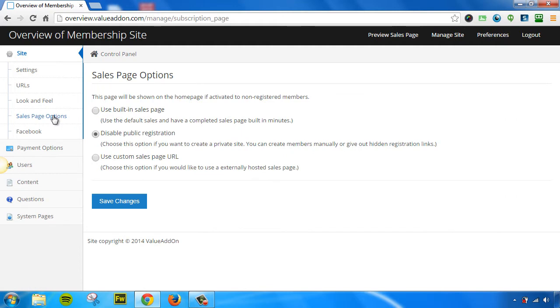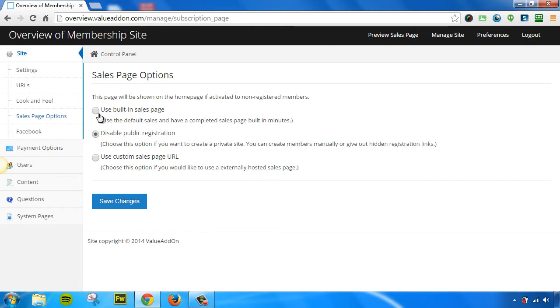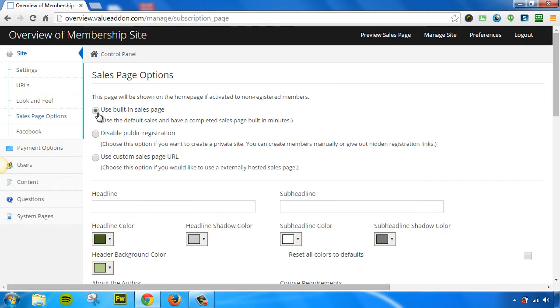Now, when you come to this page, you have three options currently. You can use the built-in sales page creator, you can disable public registration, or you can use a custom sales page URL of your choice. If you choose this top option, you can go through and you can customize the default built-in sales page that is built into your membership site.